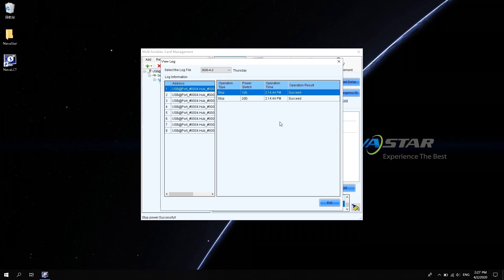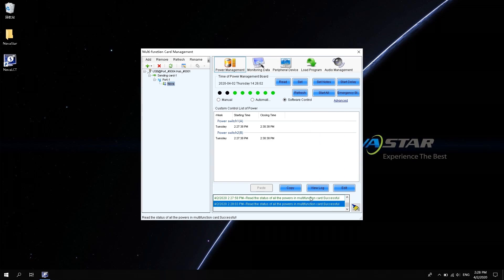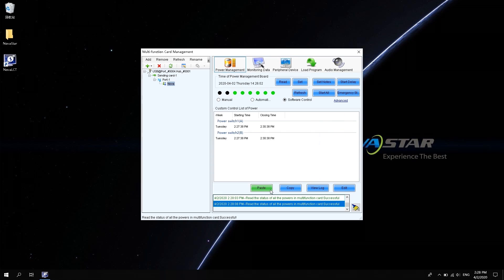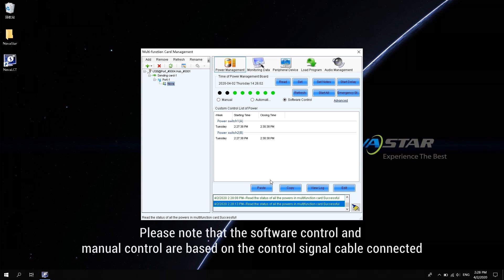Click Lock to View. You can see the recent multi-function card usage. Copy can copy the current settings. In addition, click and paste on a multi-function card to copy the settings of the previous multi-function card. Please note that the software control and manual control are based on the control signal cable connected.